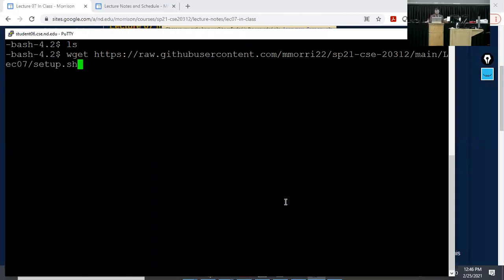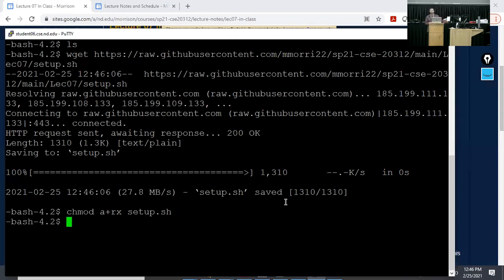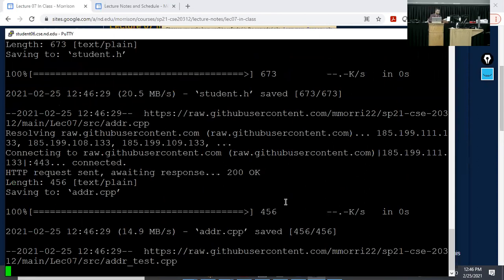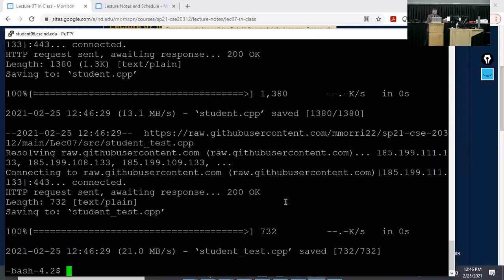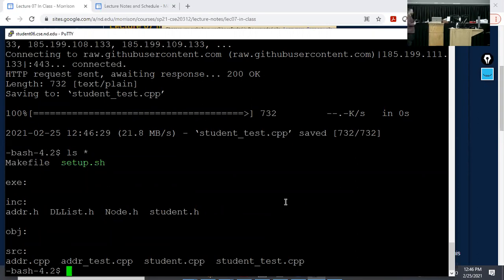When you run the wget, it's going to download a bash script. Then you give the computer permission to run it with setup.sh — it should just say setup.sh and be in green. After that, you do ./setup.sh and it will start downloading several other files and setting everything up. Then if you do ./* you'll see several folders and files that have been created, setting up the in-class assignment.